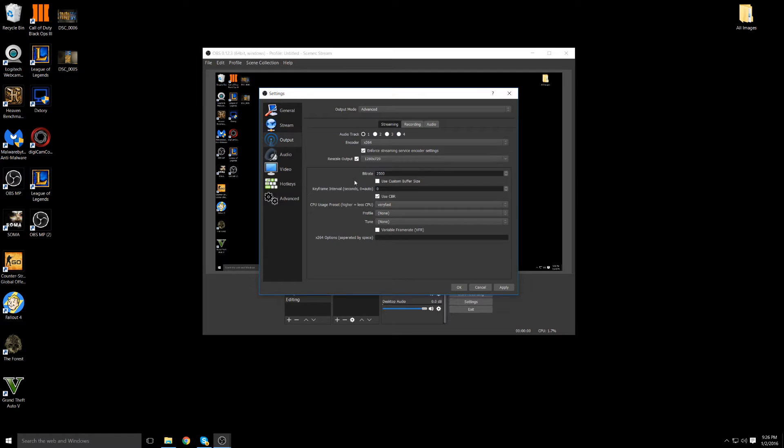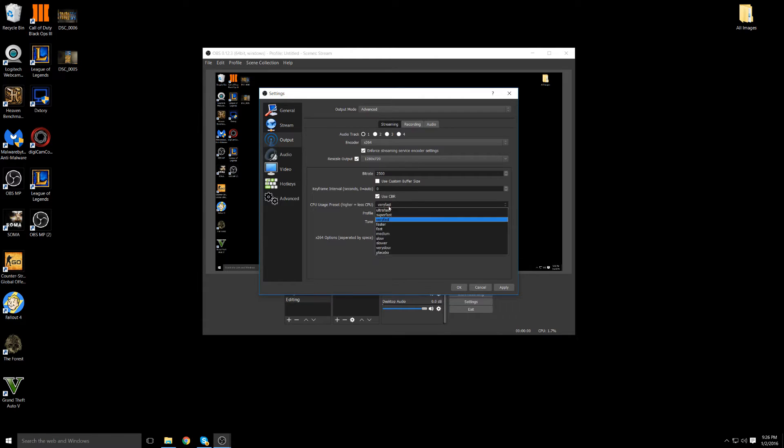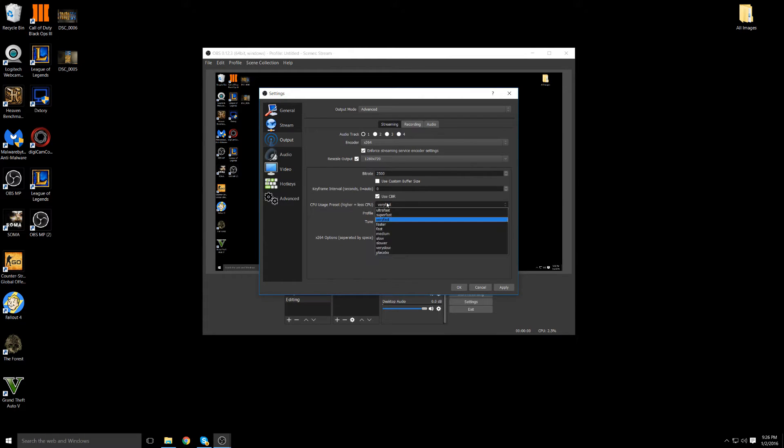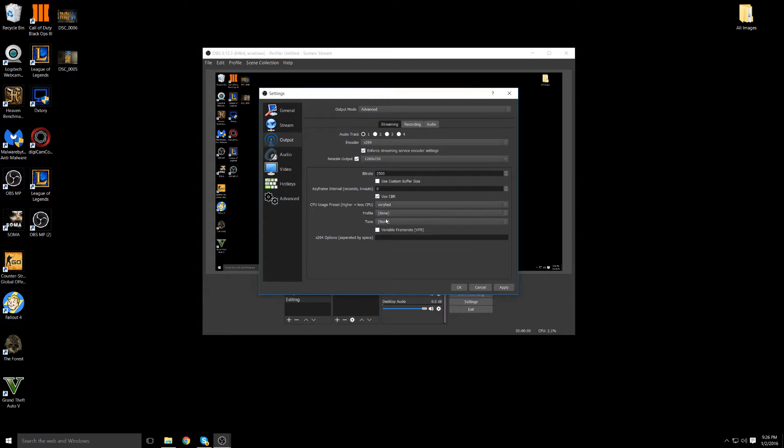Everything below the bit rate should be basic default stuff you don't need to change any of that. You can change the CPU usage if your CPU isn't as good and you're having a lot of CPU problems. You can go to ultra fast but very fast is pretty basic for most CPUs.